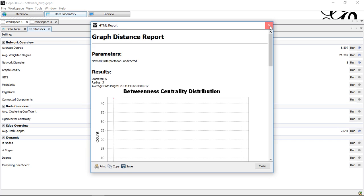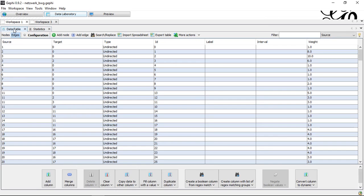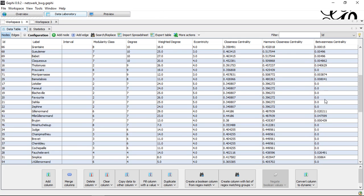Once we push the button here, run the statistics, we can go back to the data table and in our node lists we get those four statistics we just calculated. And remember that I checked normalize. If we look here,